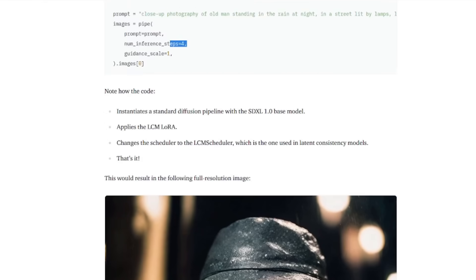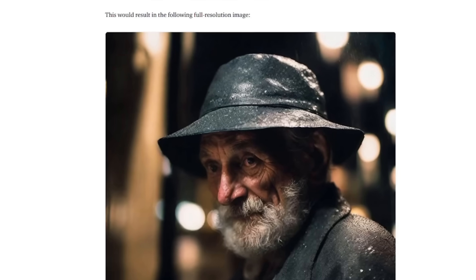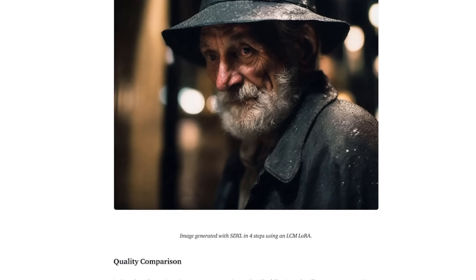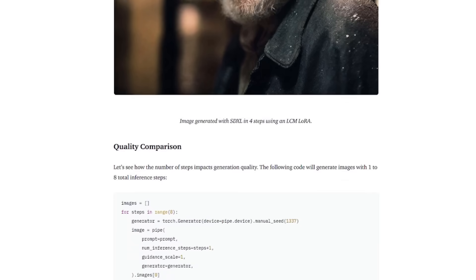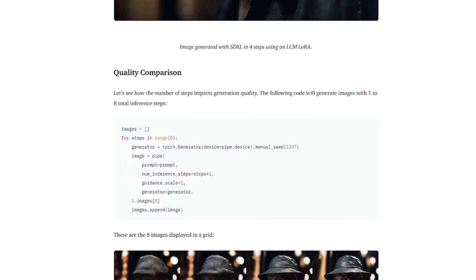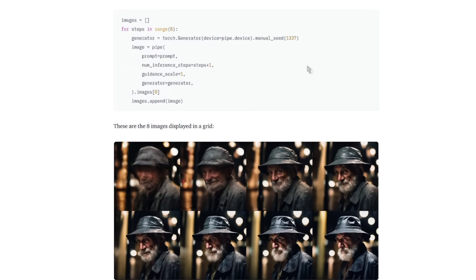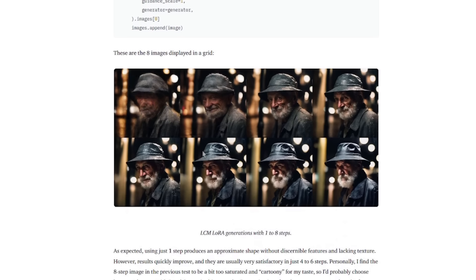It's got a close-up photography of an old man standing in the rain at night. As you can see there, number of steps four. There we go. How about that? Four steps. We've got that guy there. If we look a little bit further down as well, they've got a quality comparison once again with the code they used.